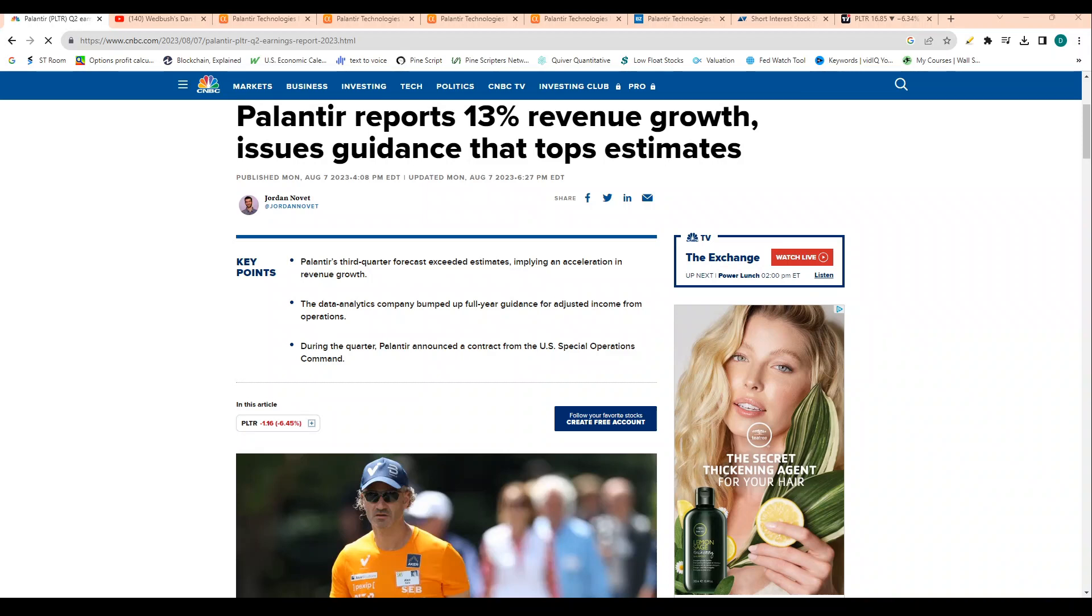Palantir just reported revenue growth that was unfortunately the slowest revenue growth for the company's history. But there is a lot of hidden really good news within this report here.